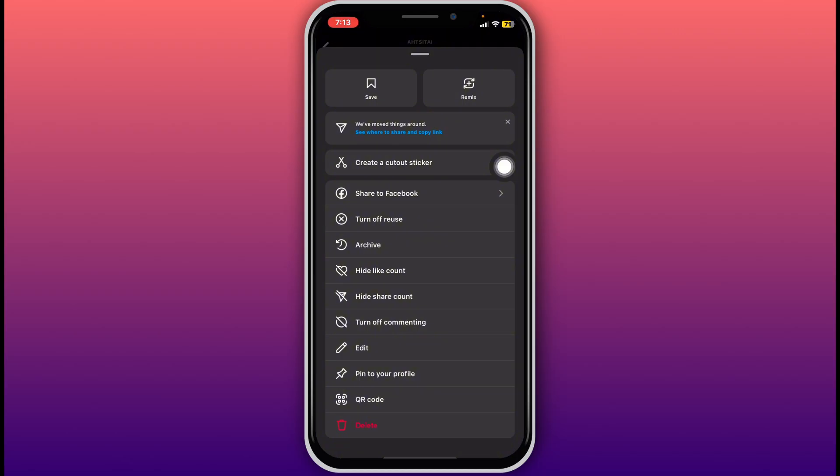Confirm by tapping delete again. But if you don't want to delete the post forever, you can also choose to archive it. Archiving hides the post from your profile but keeps it safe in your archive where you can only see it and restore it anytime.